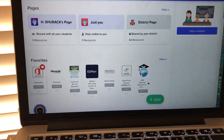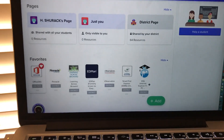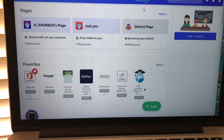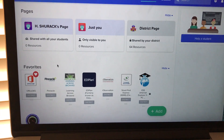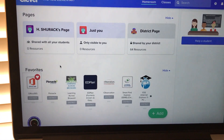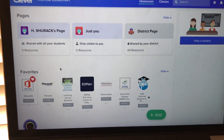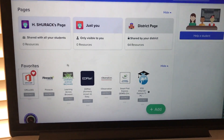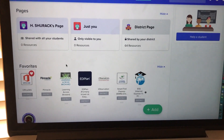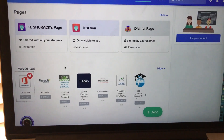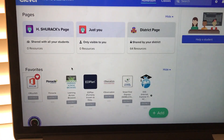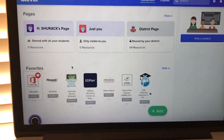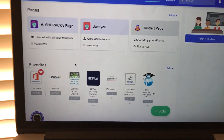Hello everybody! The purpose of this video is to show you how to schedule a Microsoft Teams video conference meeting and how to invite a parent either by their email or even by their phone.